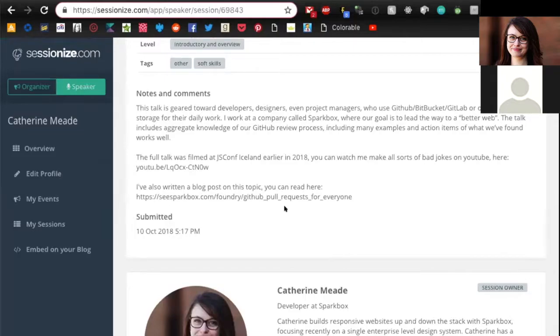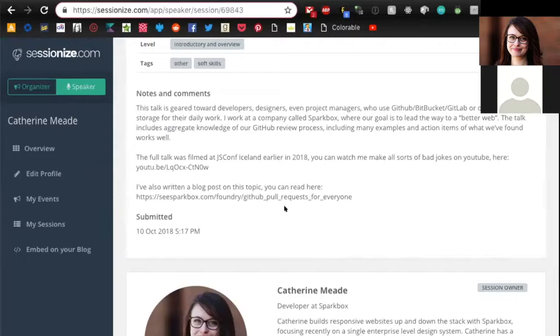Really use that. I like to explain who I want my talk to go to, a little bit about Sparkbox, maybe some things about my credibility. So like in here I was like I gave this talk before and here's a YouTube link to it and here's my blog post.